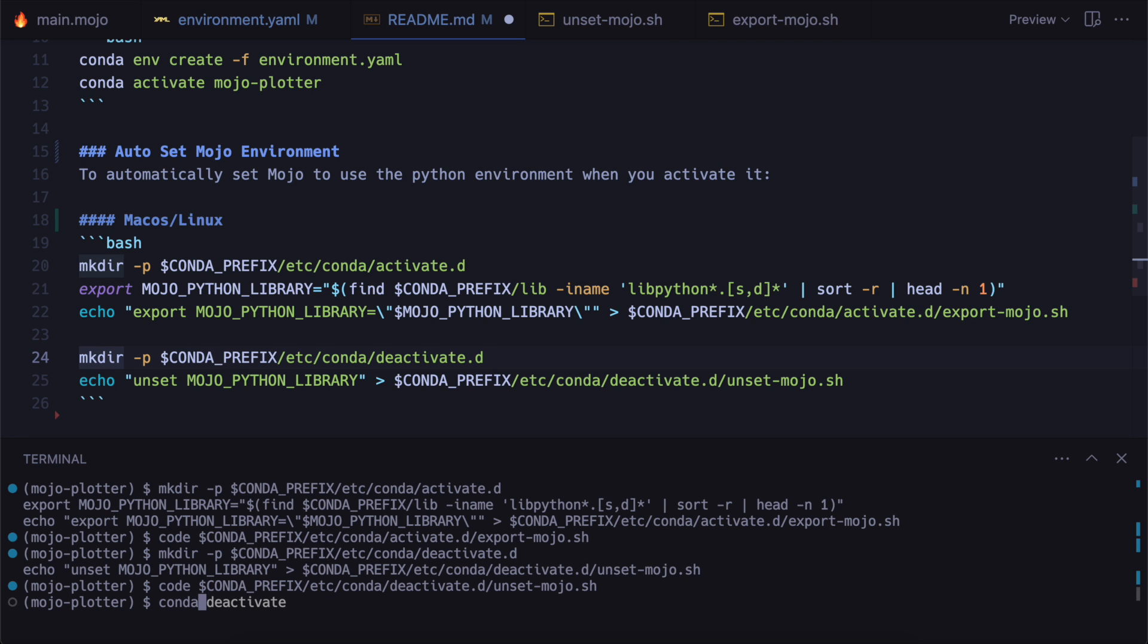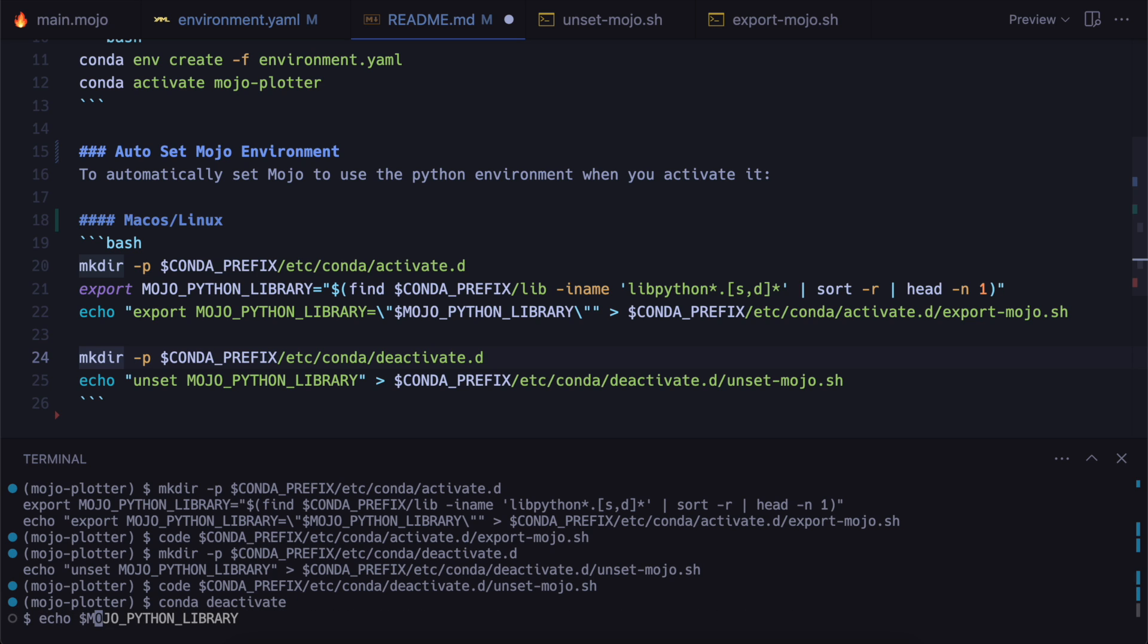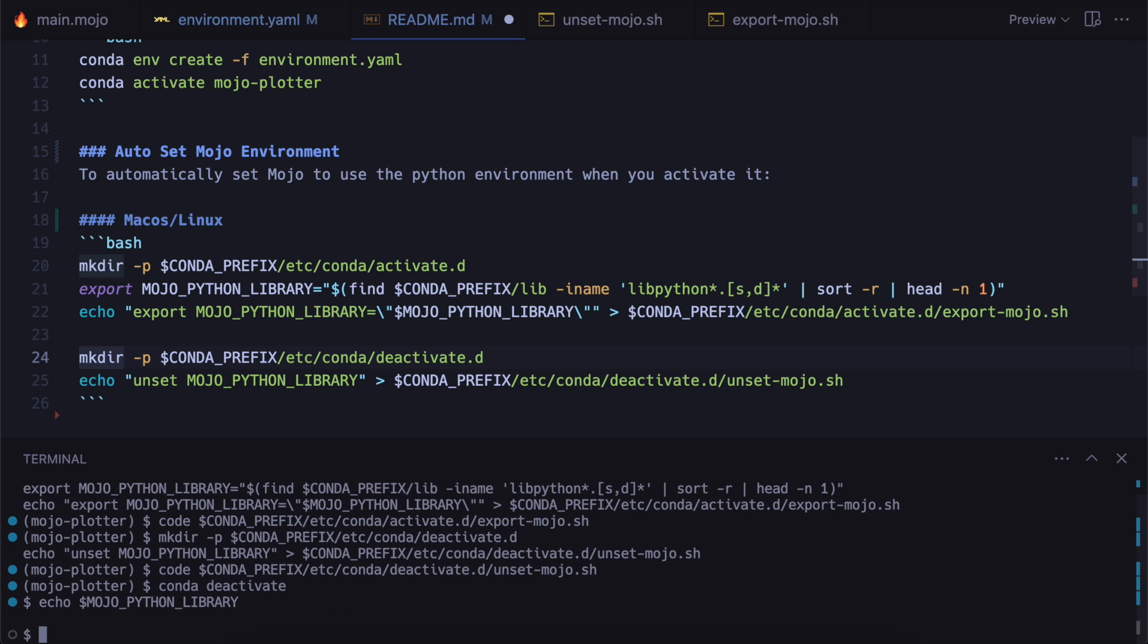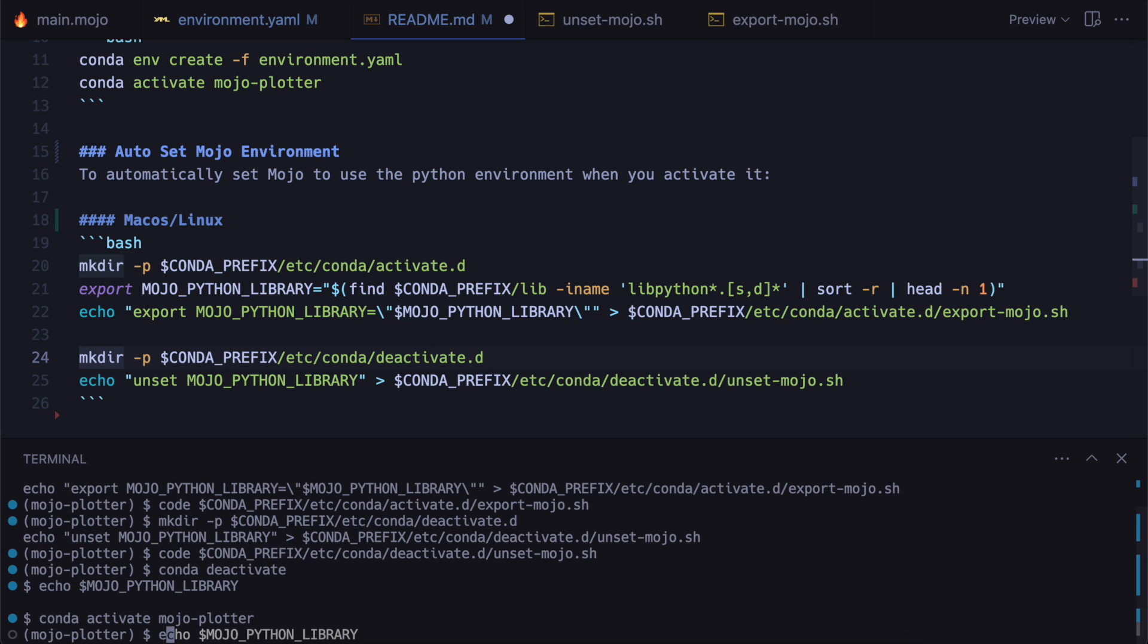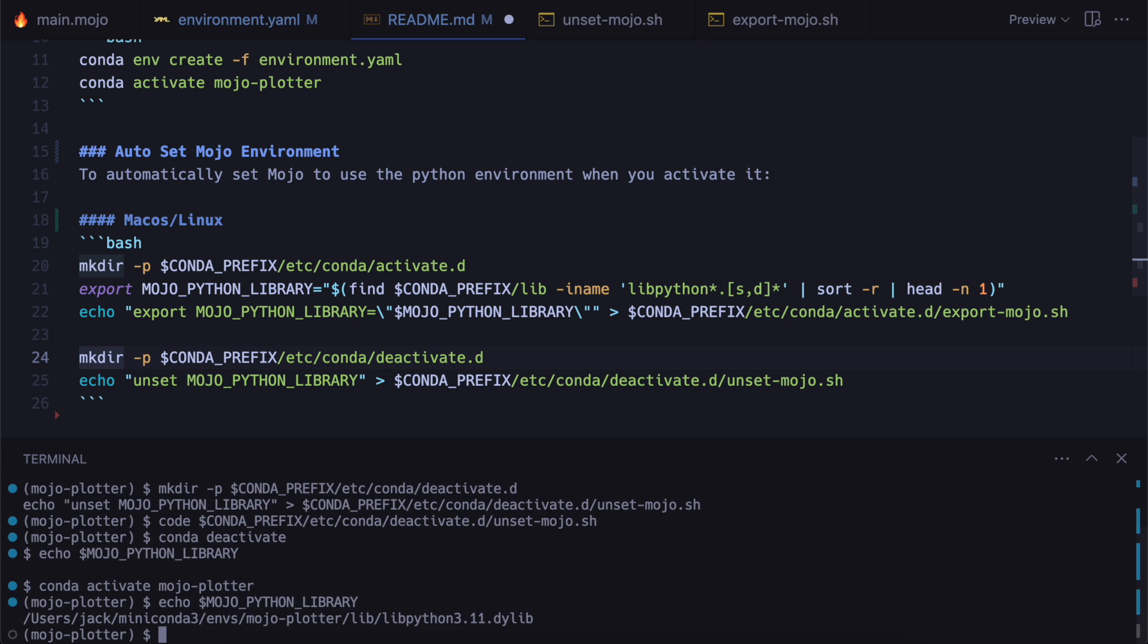And then you can have a look at mojo python library. See there's nothing in there. And then when I activate the environment, so mojo-plotter. And then echo it again. You'll see that it's linking to the correct library now.